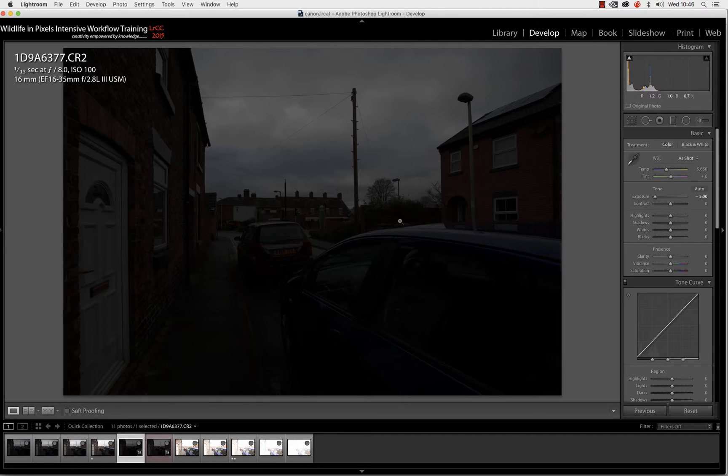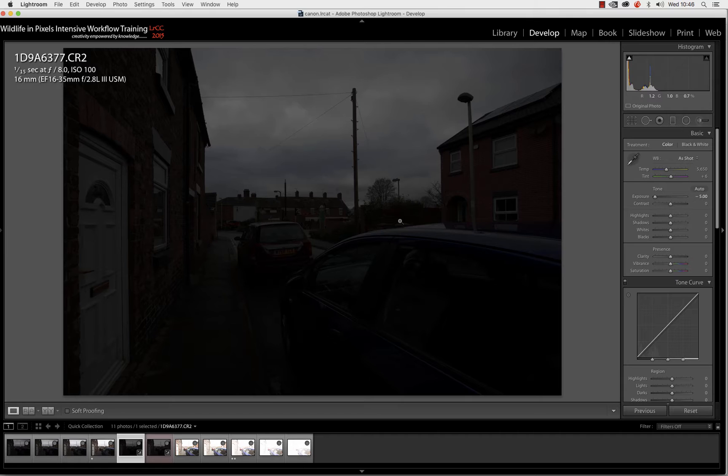Now, before we go any further, I know some people are going to watch this video and they're going to go, 'Well, he's not doing it properly because he's doing it in Lightroom, he's using Lightroom stops.' Yeah, tough. I am doing it in Lightroom. I'm using the Lightroom Develop Module's EV Exposure Control.